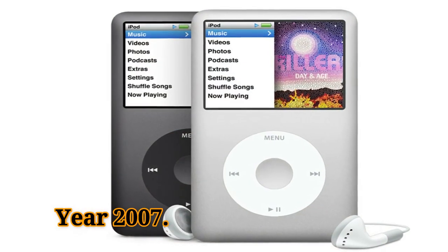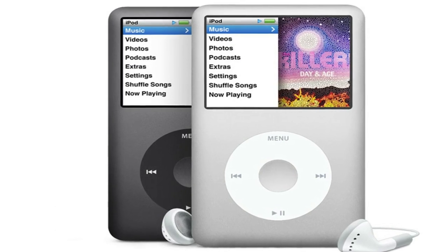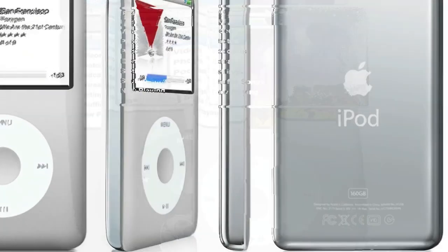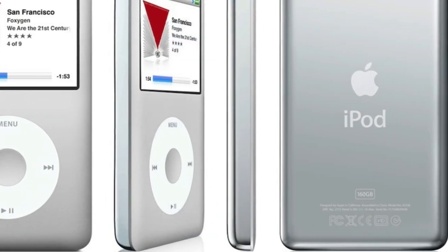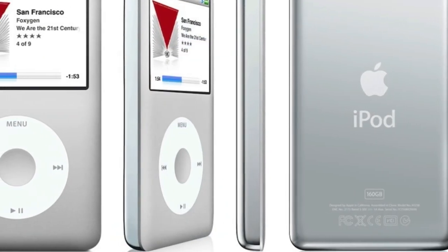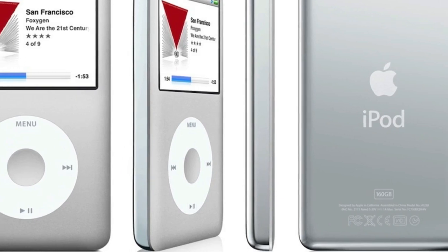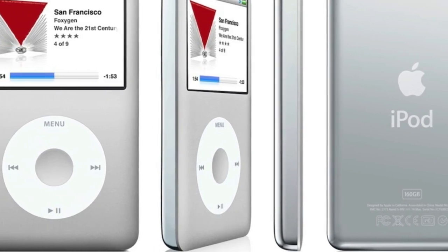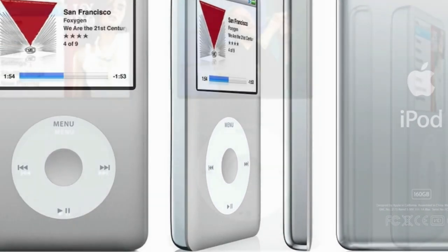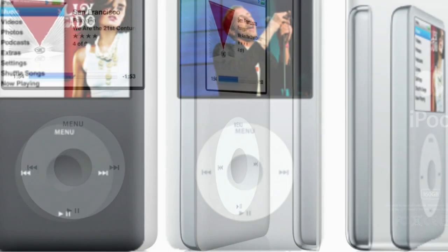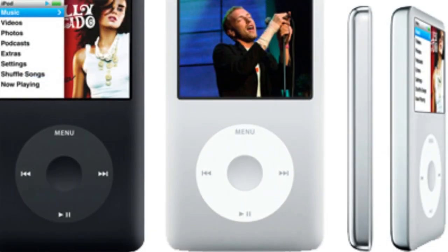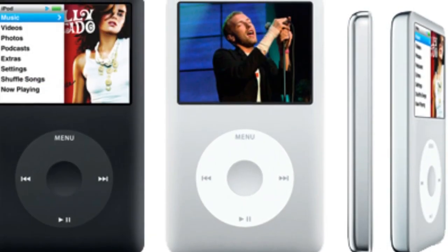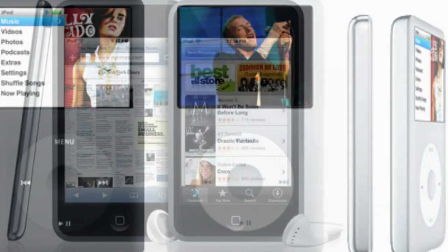Year 2007. Classic iPod — after more than five models, the product was renamed iPod Classic, with 80GB hard drive storage, a large color display, and a color click wheel. Black and silver, it has a brushed stainless steel body and an anodized aluminum rim.